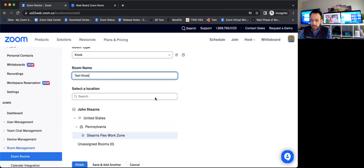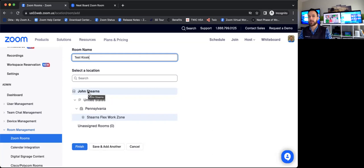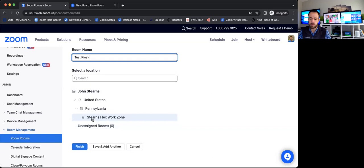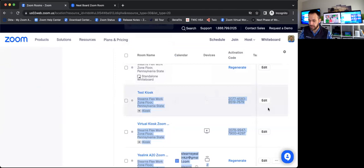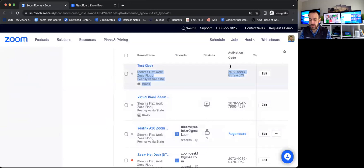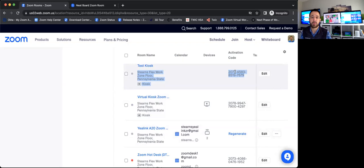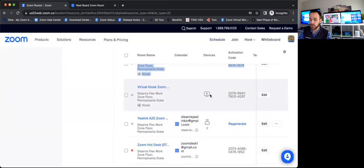And I could choose where specifically in the hierarchy do I want that placed. If I've got global locations, go down to the country, the state, the city, the building, the floor, et cetera. I'm just going to choose this to go into my sandbox floor, which is the Sterns Flex Work Zone. I'll finish that. And we will go down to that specific device here, which I called test kiosk. And we'll see that it spits out a 16 digit activation code right here. So if I just powered this D10 system on, the first thing it would ask me for is to log into the system, punch that 16 digit code in. That will completely provision this brand new device as my test virtual kiosk.